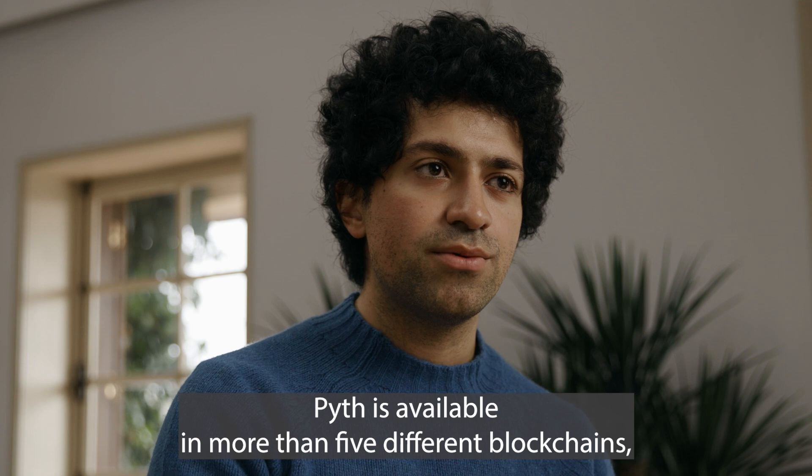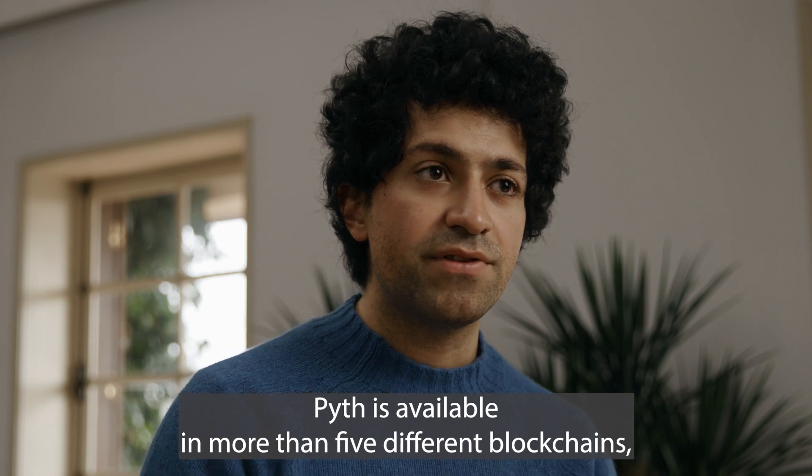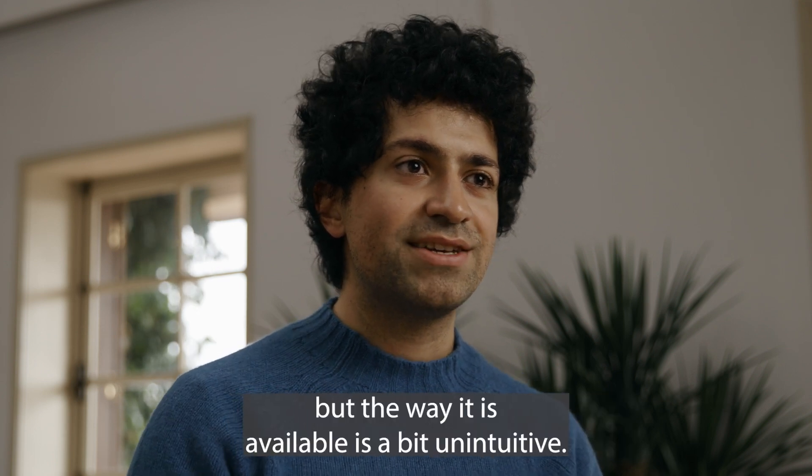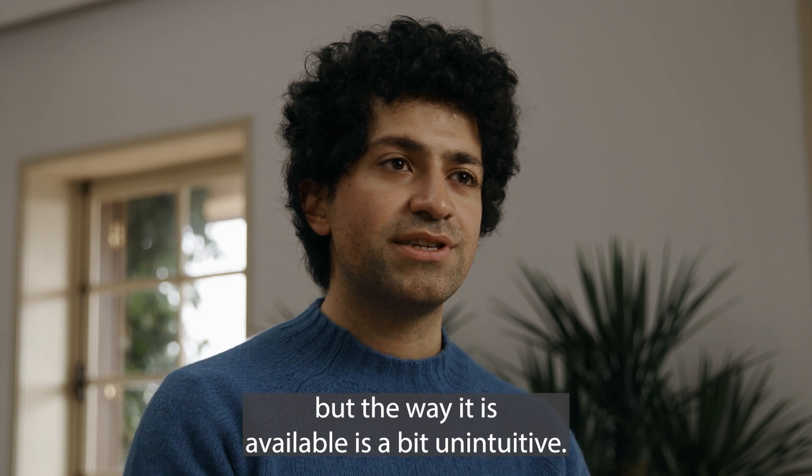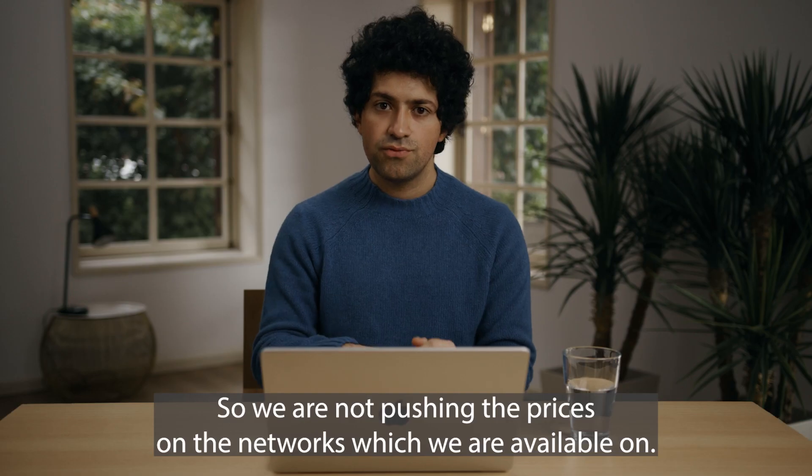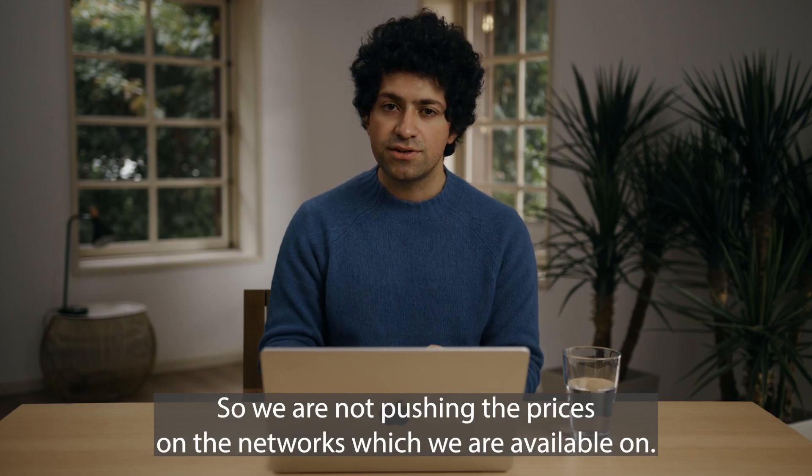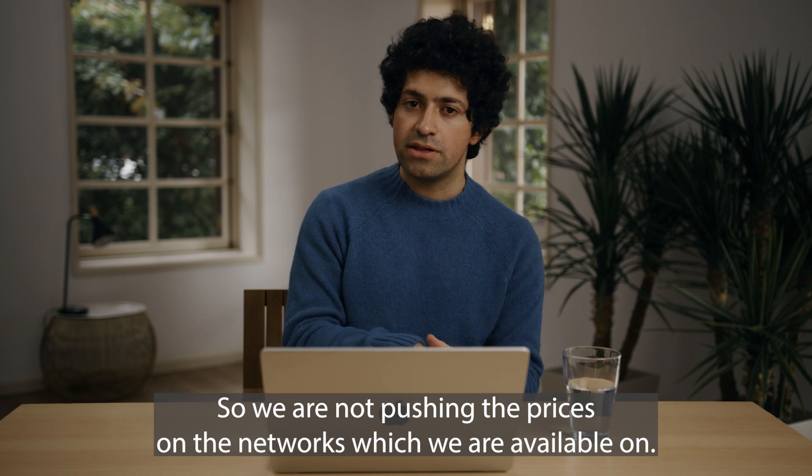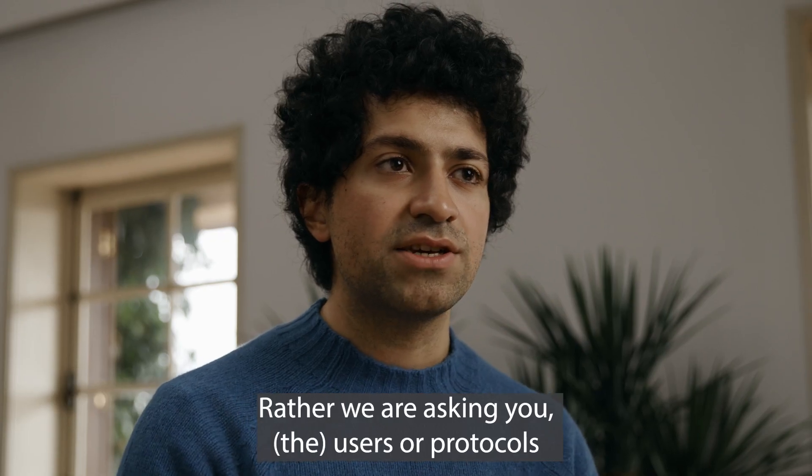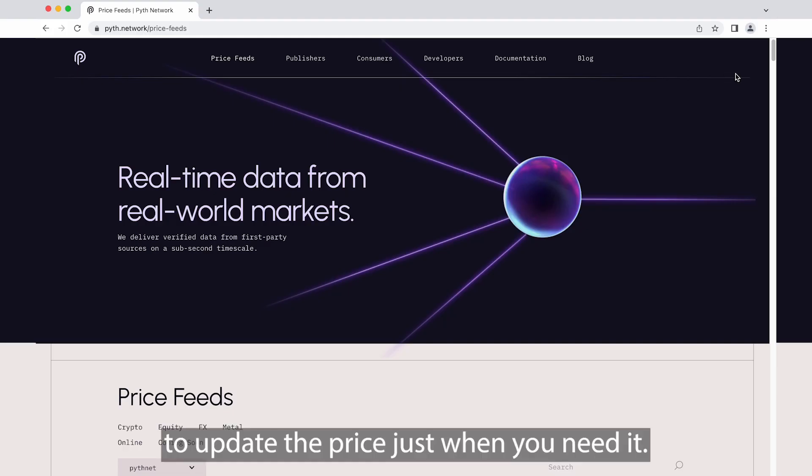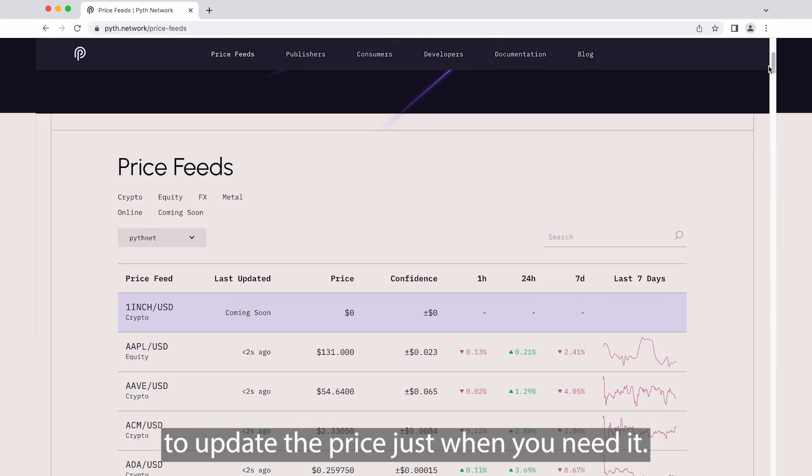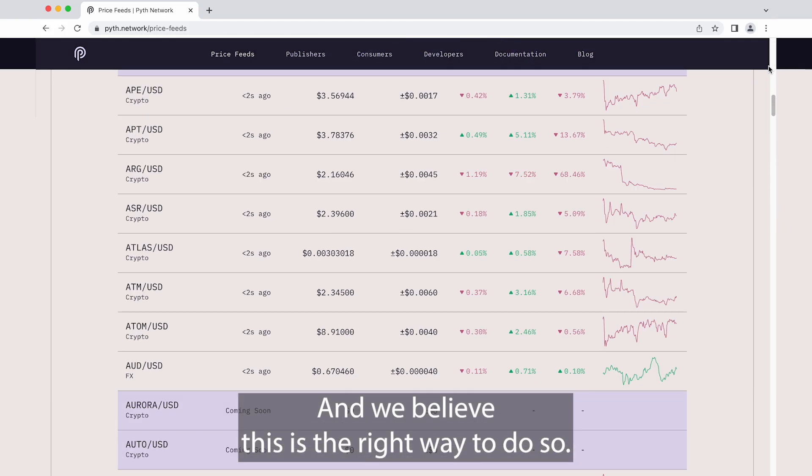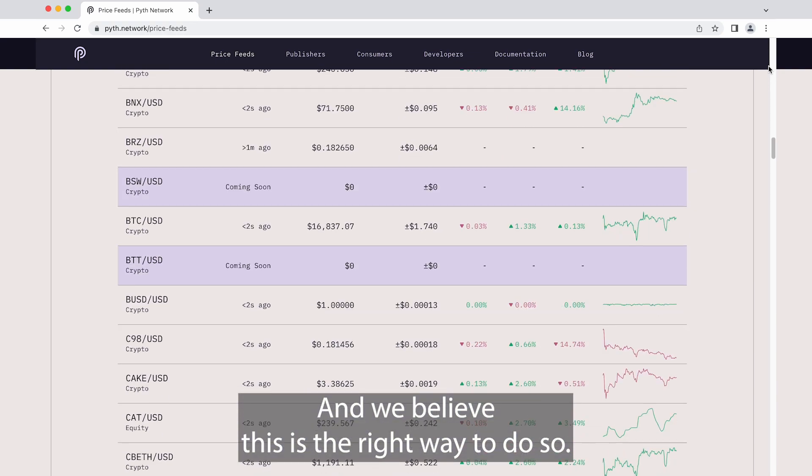Pyth is available in more than five different blockchains but the way it is available is a bit unintuitive. We are not pushing the prices on the networks which we are available on, rather we are asking you users or protocols to update the price just when you need it and we believe this is the right way to do so.